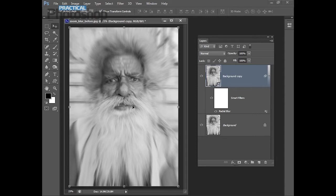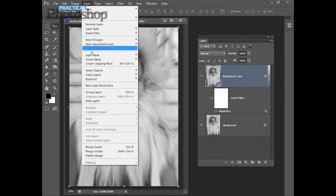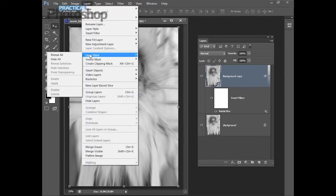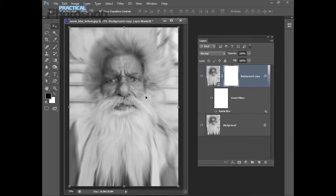For this particular image we want to remove the blur in the area of the gentleman's face. So with this layer selected we'll choose Layer and then Layer Mask and then Reveal All. That creates a Reveal All Layer Mask that we can then paint on.